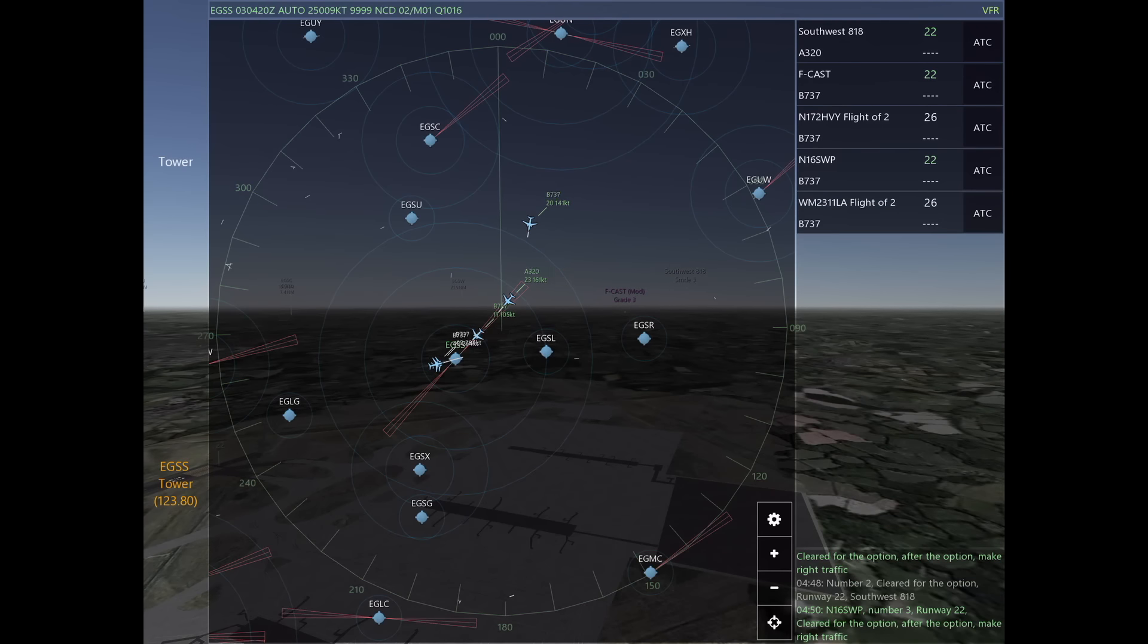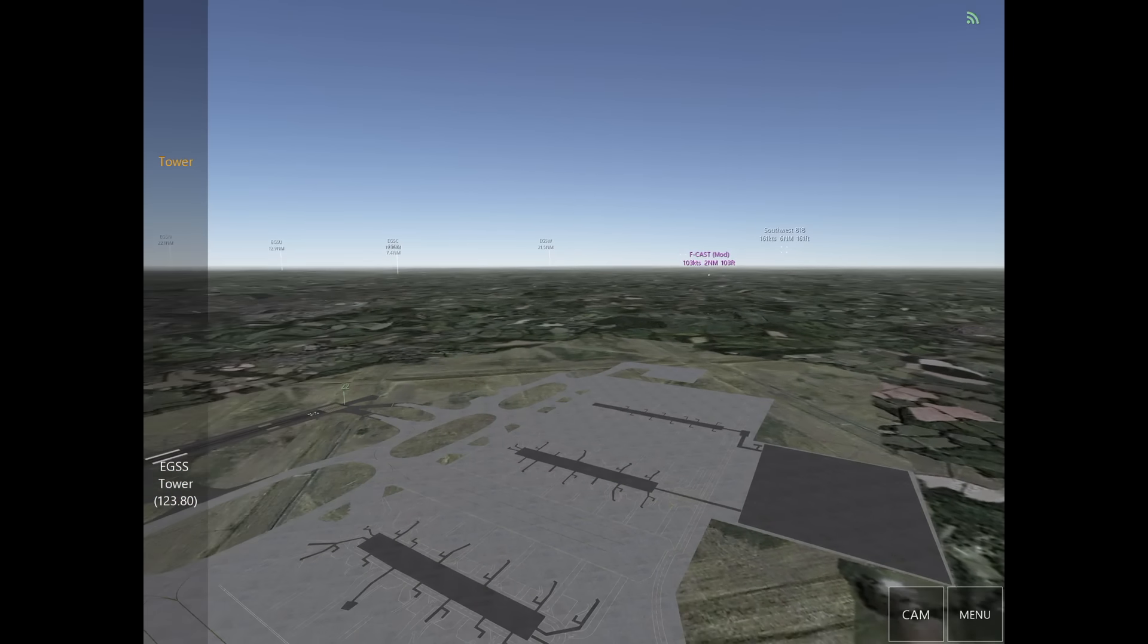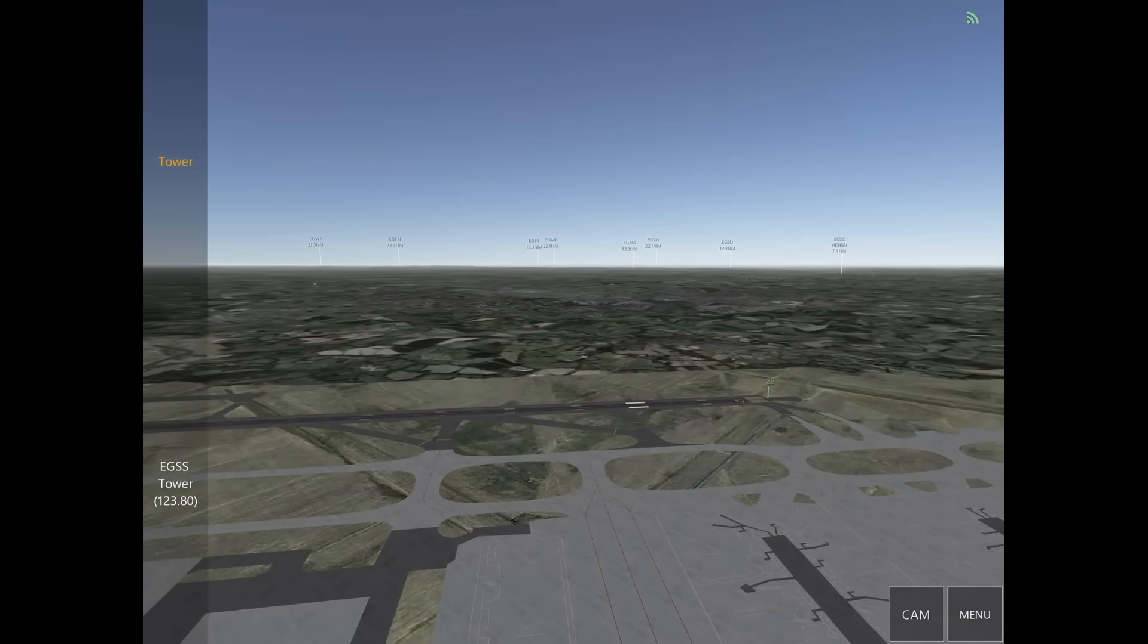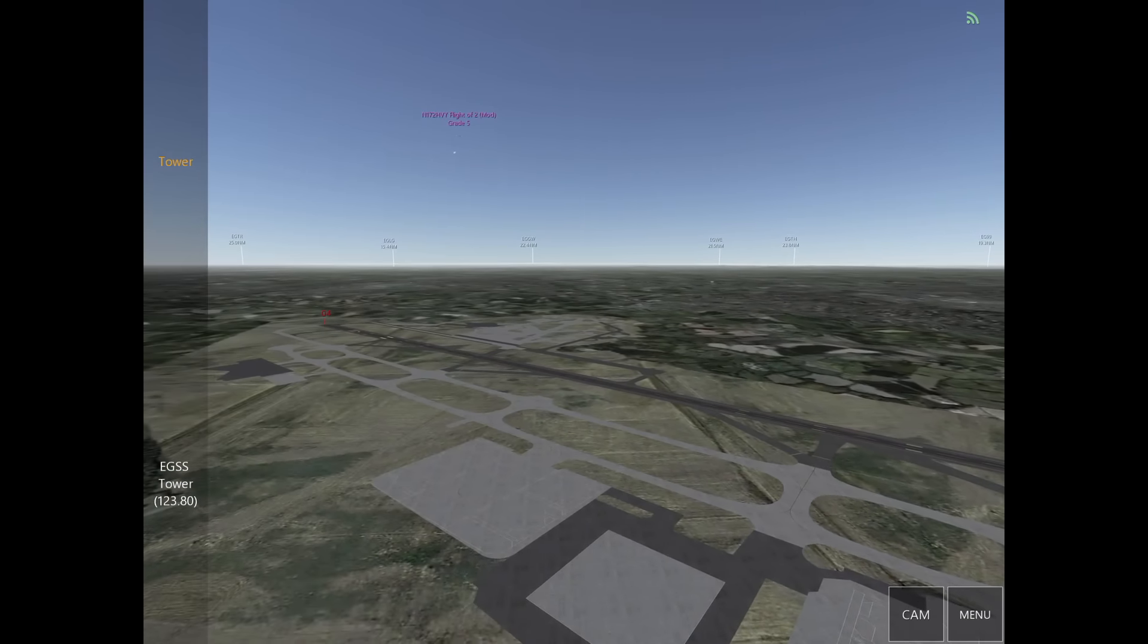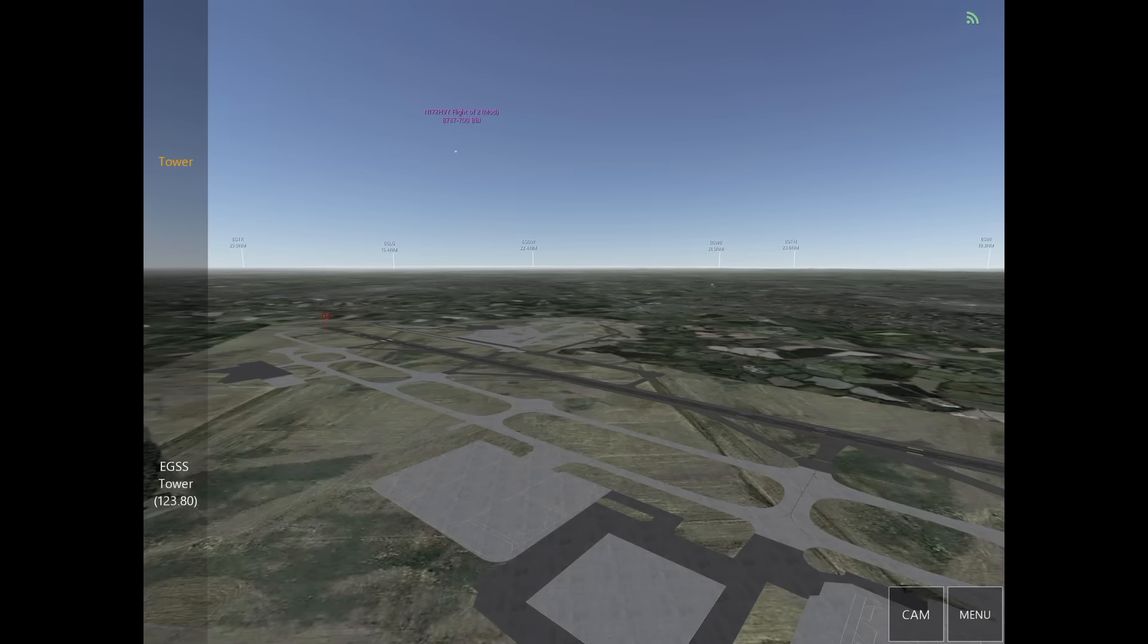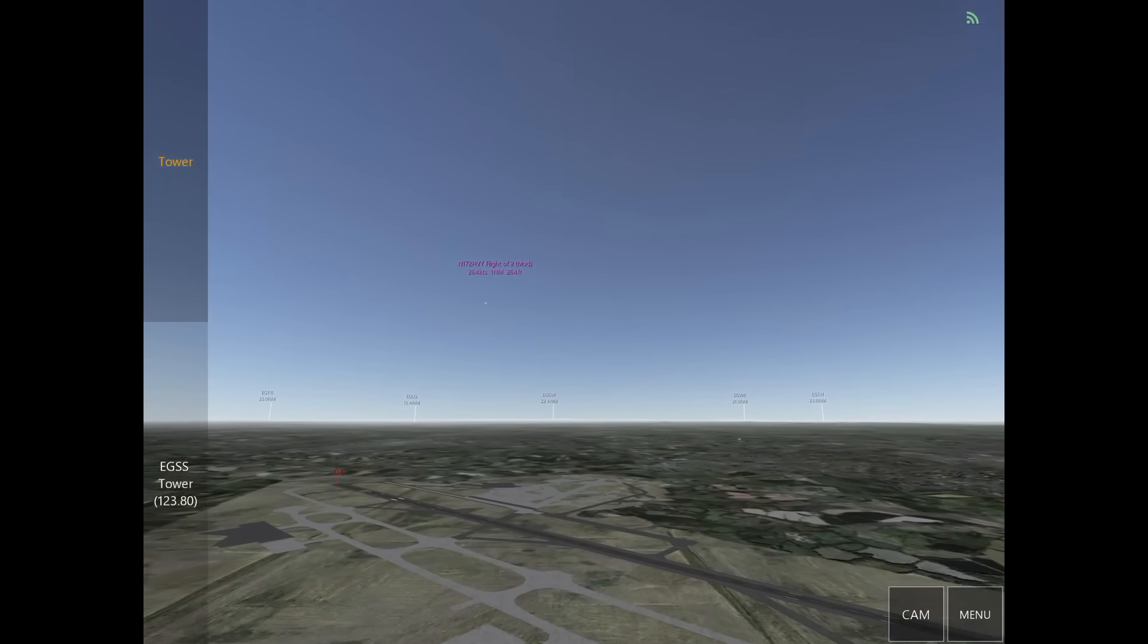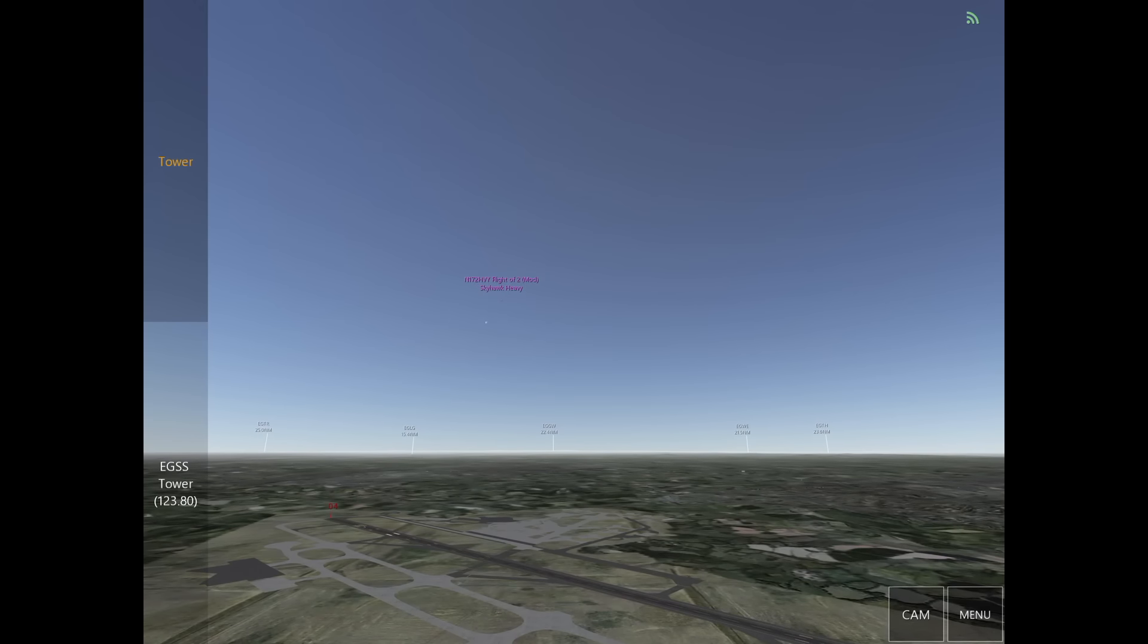Looking at our transition, we can see that the flight of two is passing overhead of the airport, remaining at or above 3,500 as instructed. Remember, if an aircraft is within five miles of the airport and passing through tower's airspace, they need to request a transition.